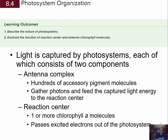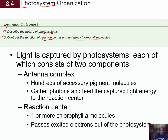In this section of our chapter on photosynthesis, 8.4, we're going to look at the organization of structures responsible for absorbing light energy in the light-dependent reactions. These structures are called photosystems. Our learning outcomes are: one, to describe the nature of these photosystems, and two, to contrast the function of the reaction center and the antenna chlorophyll molecules found within photosystems.